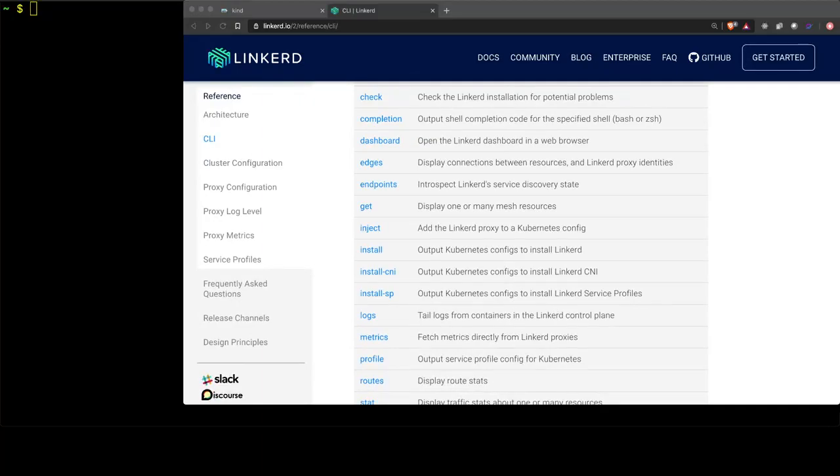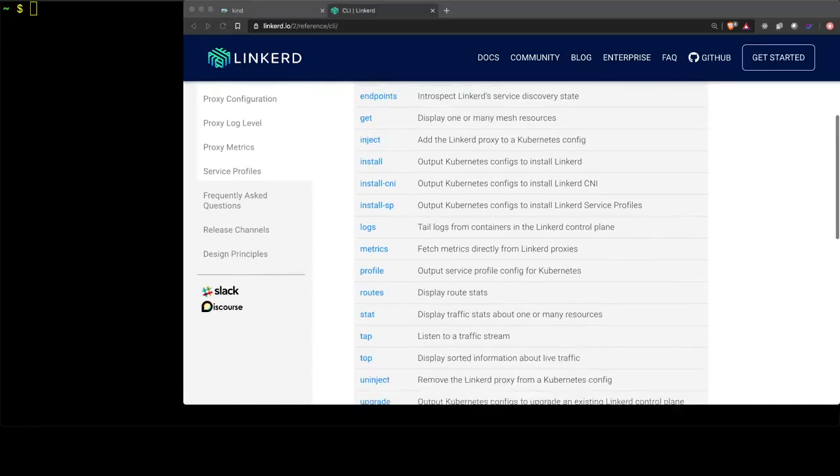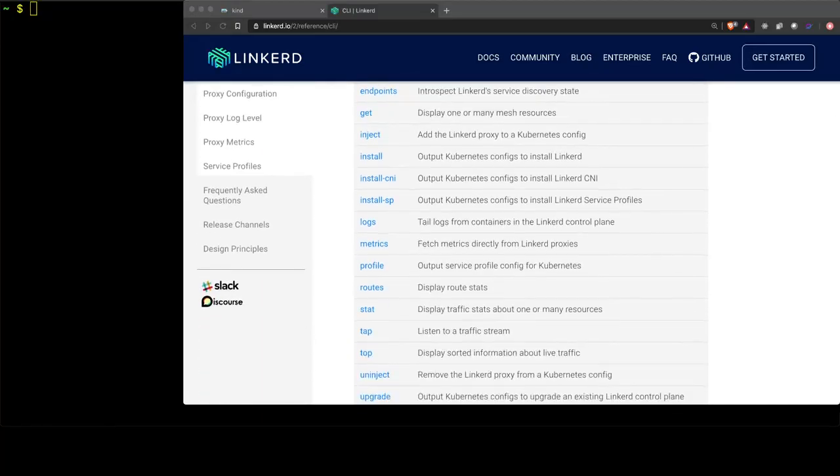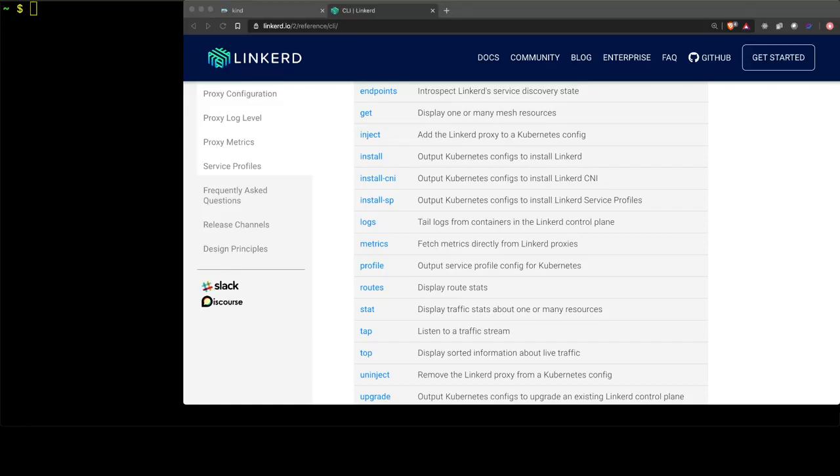the routes command, the stat, the tap, and the top commands. So let's get started.